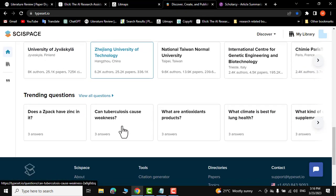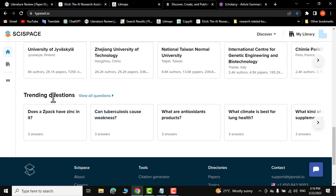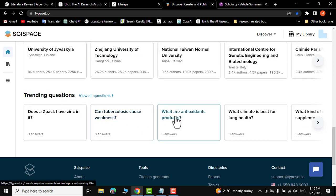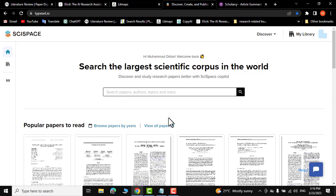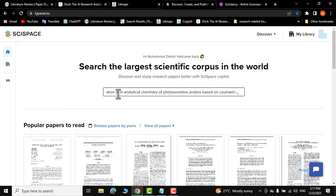There are also trending questions like 'Can tuberculosis cause weakness?' and 'What are antioxidant products?' You can search your paper by author, topics, and many other options. Let me put in some keywords for the particular research paper I am interested in.